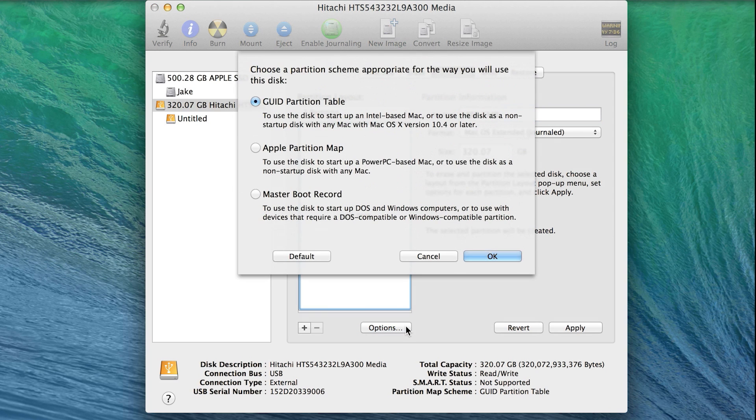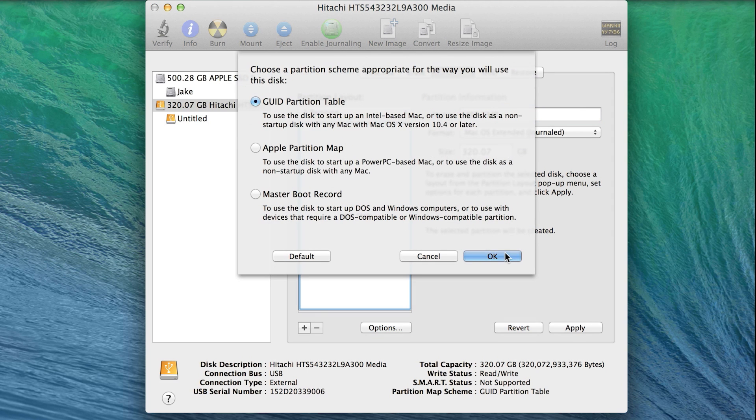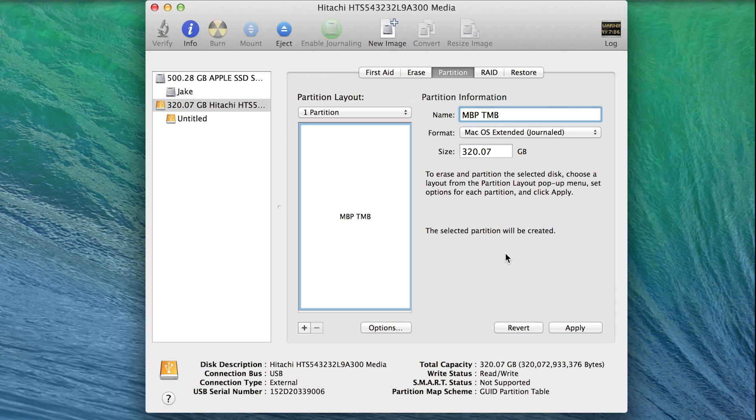Click on Options and make sure GUID Partition Table is selected. And now we're ready to partition.